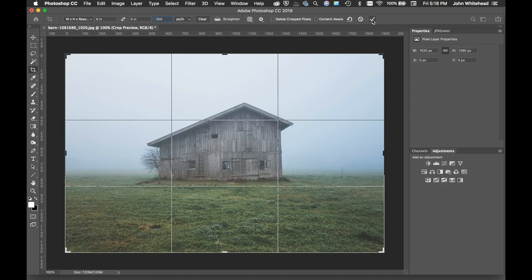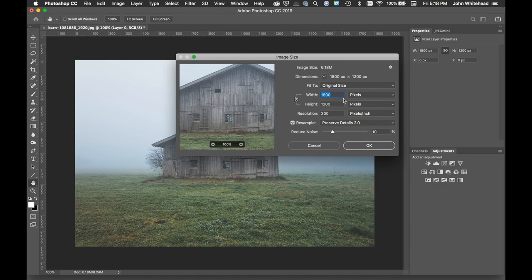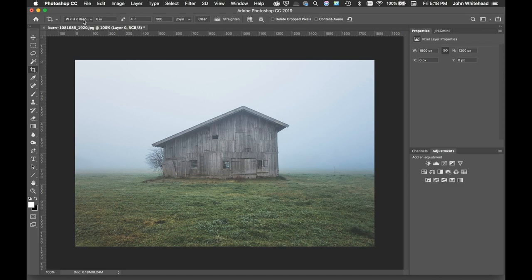Now if I apply it, which I can do by the check mark or return or double clicking inside, and now if I go to image, image size, you will see if I go into inches that this is a four by six image that cropped and sized at the same time. So you have your choice of just changing the ratio or actually changing the ratio and the image size at the same time.